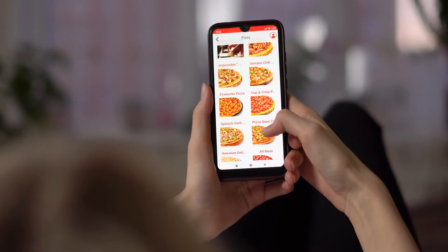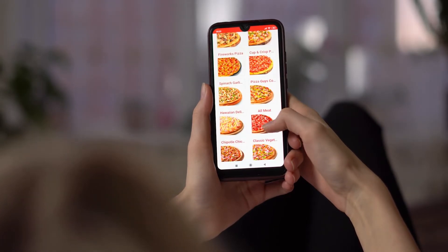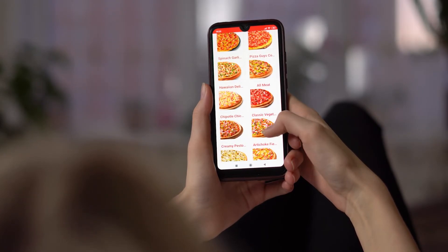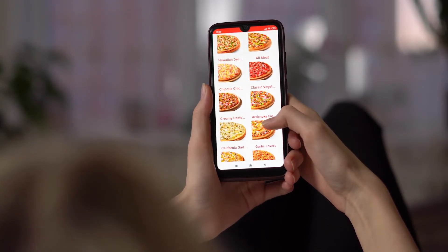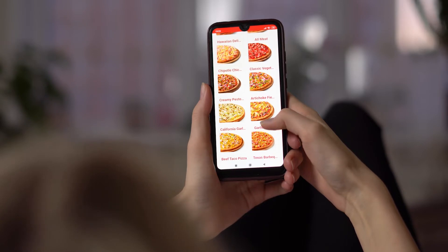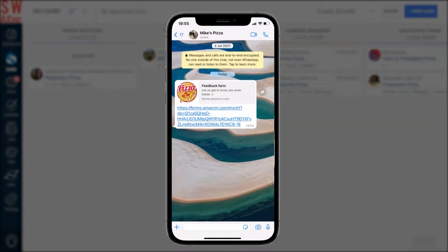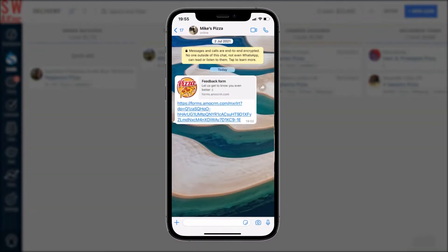This may all sound a bit complicated but no worries. We can clarify further with a nice mock use case. Let's imagine we own a local pizzeria. We want some feedback from our clients. We mostly do delivery and they typically order via WhatsApp. To get the feedback, we will send them a form via WhatsApp a day after the order is received.